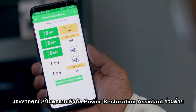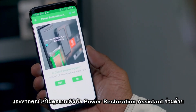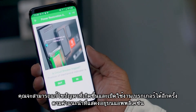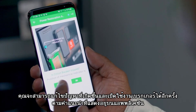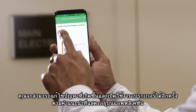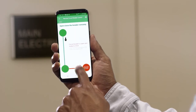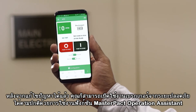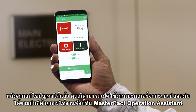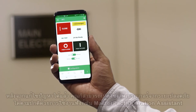Using the MasterPACT MTZ Power Restoration Assistant, you are able to follow specific instructions based on the condition of the circuit breaker, guiding you through the process of re-closing. Once the issue has been resolved, open the operation assistant feature in the app to re-energize the circuit breaker from outside the arc flash zone.